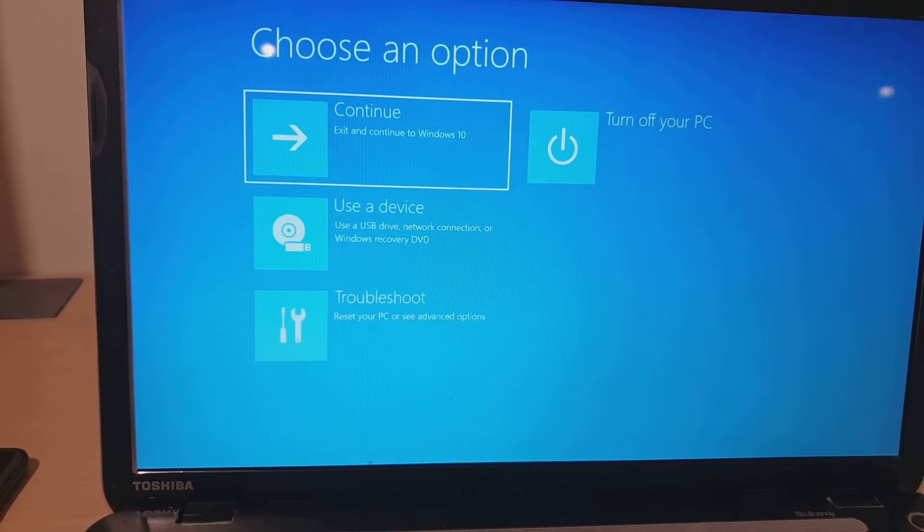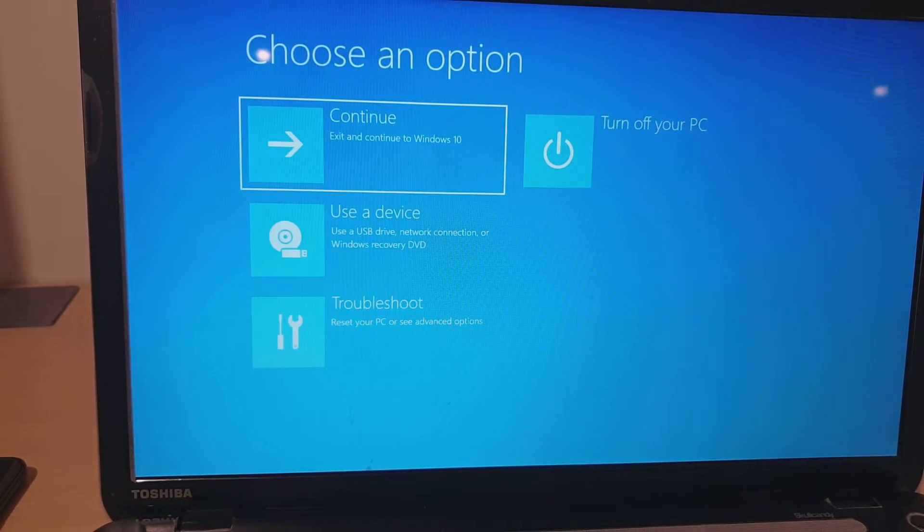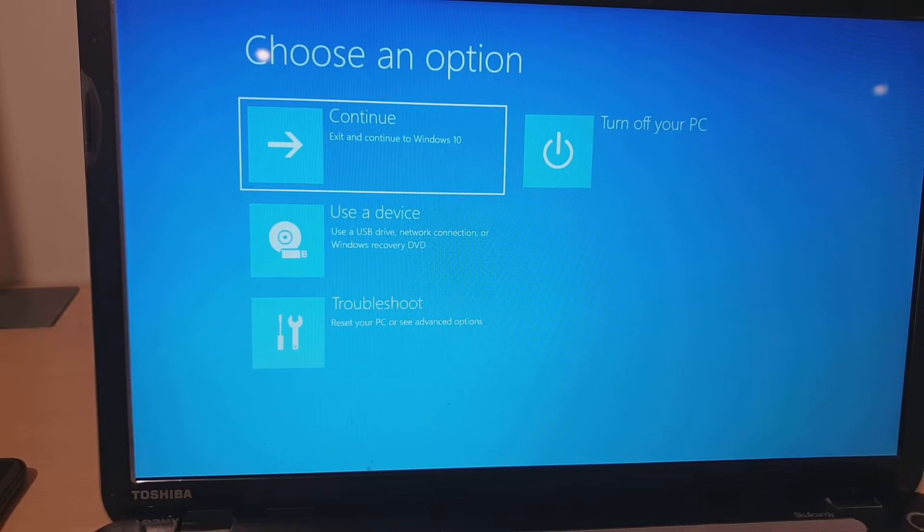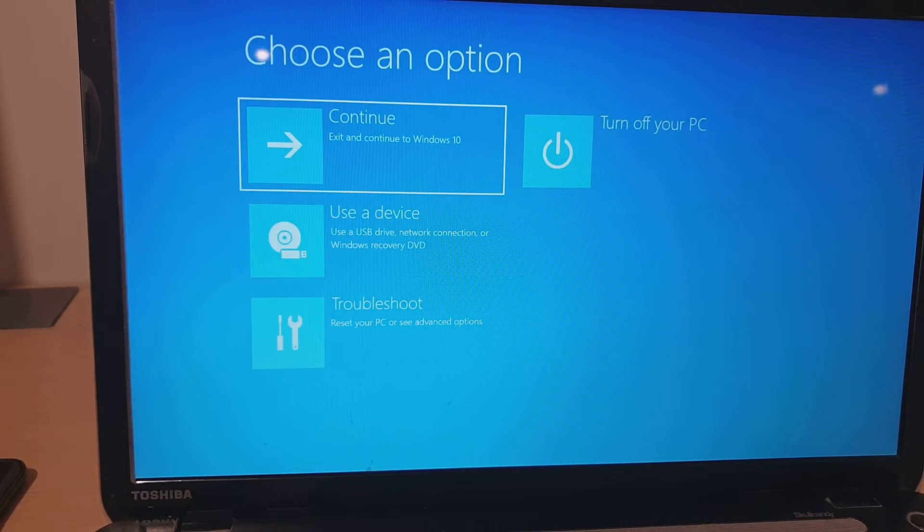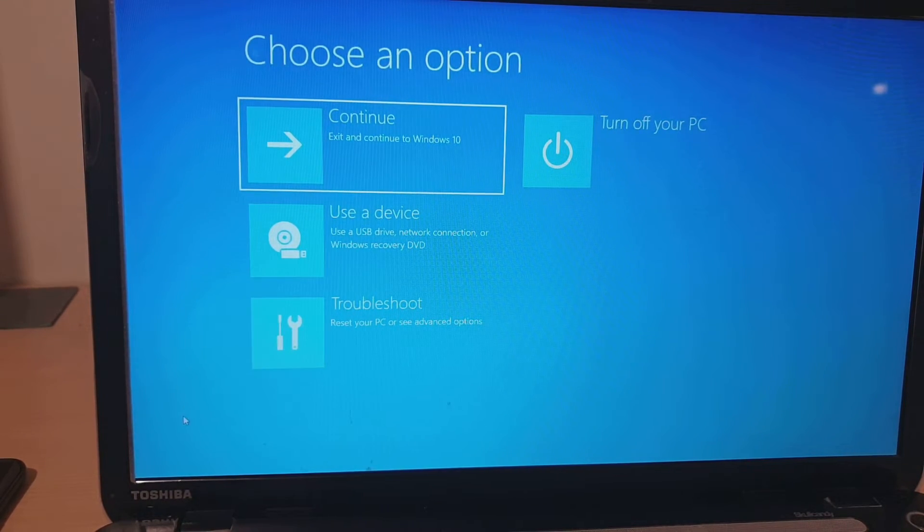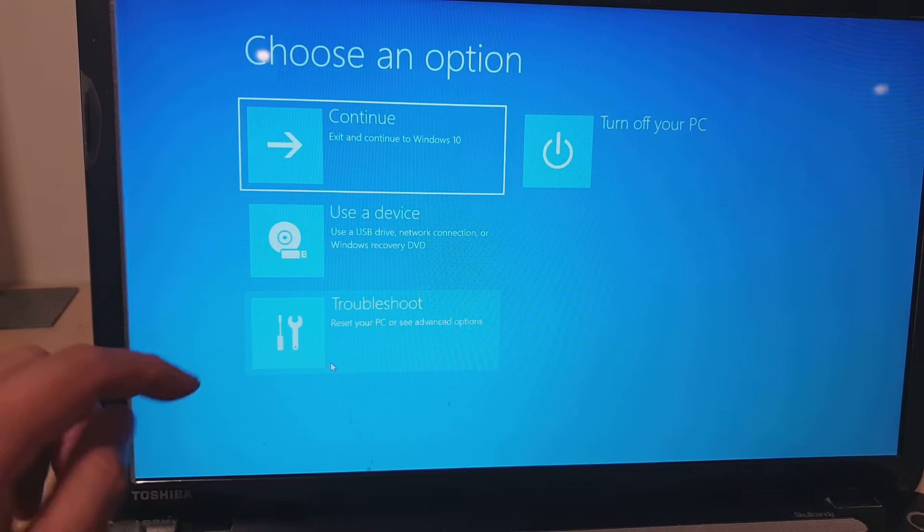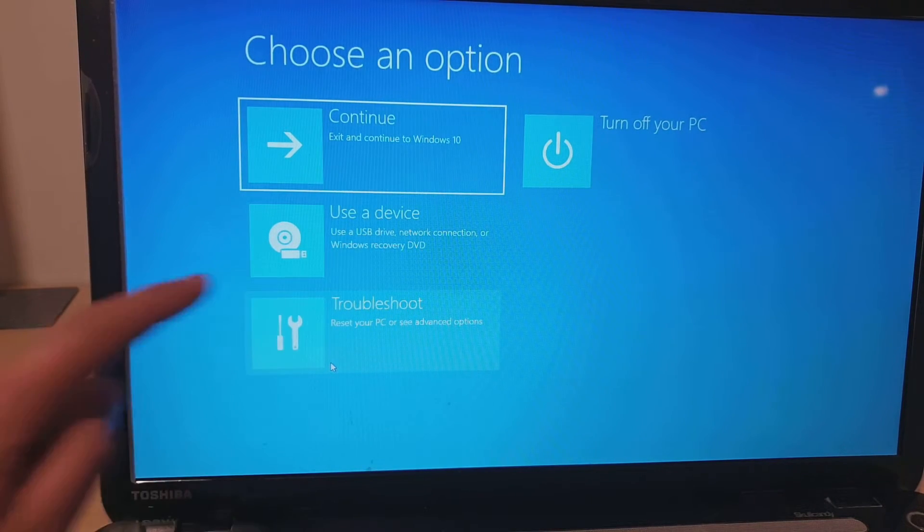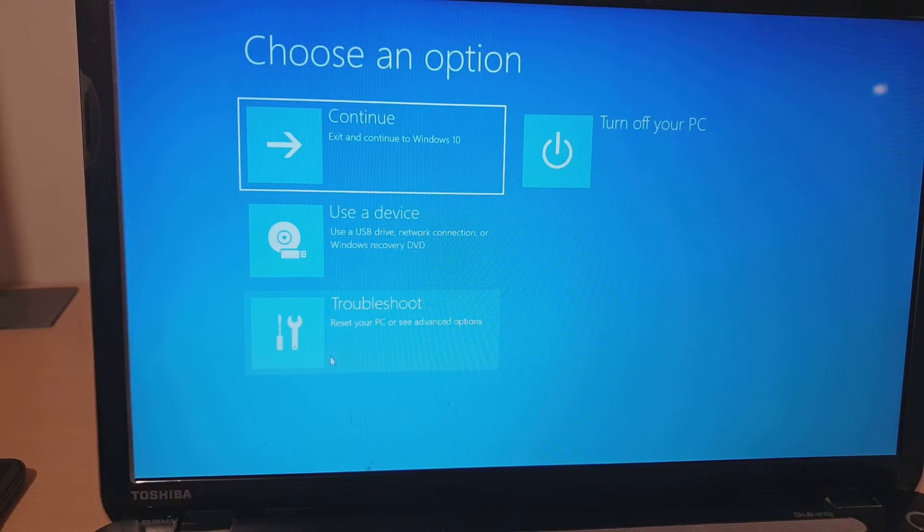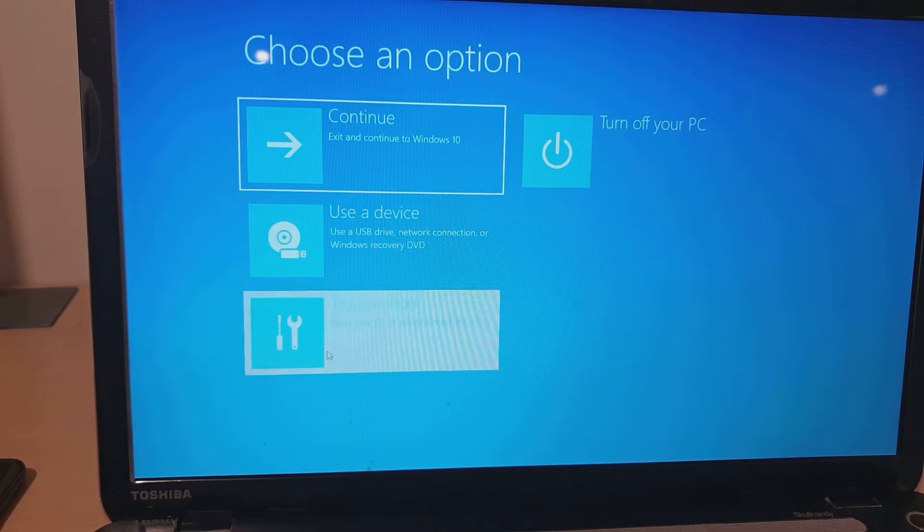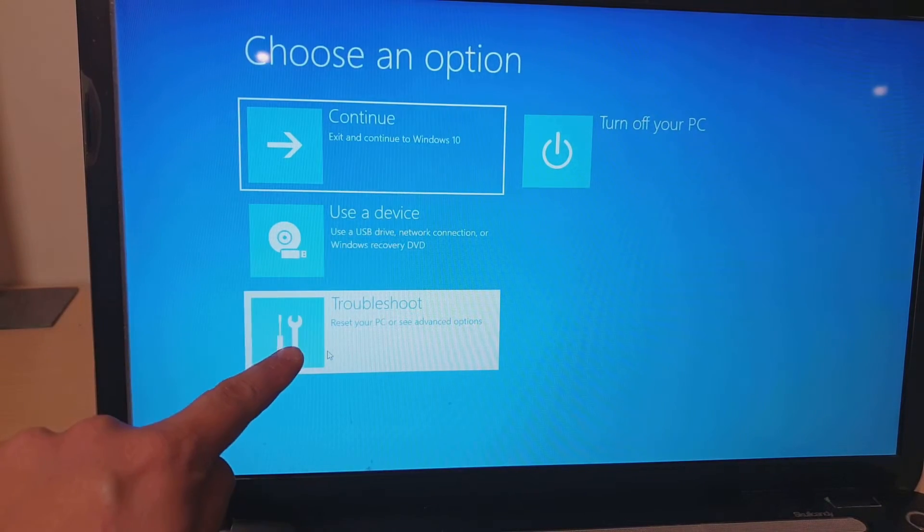Shortly afterwards, we go to this screen where it gives you an option to choose. You can let go of the Shift key and click on Troubleshoot.